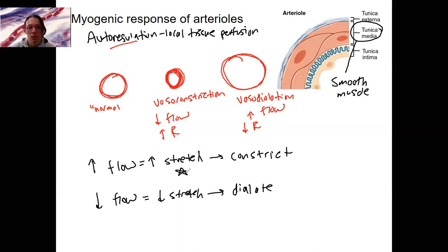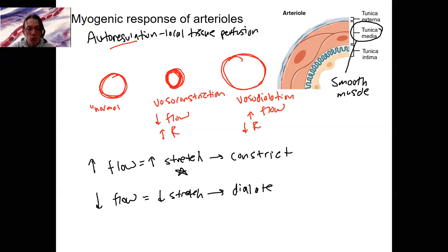So this is a way of locally responding to blood flow with just vasoconstriction or vasodilation, based on stretch. Myogenic — myo meaning muscle — just generated by the muscle itself. We will look next at chemicals, local chemicals, paracrins, that can affect autoregulation as well.